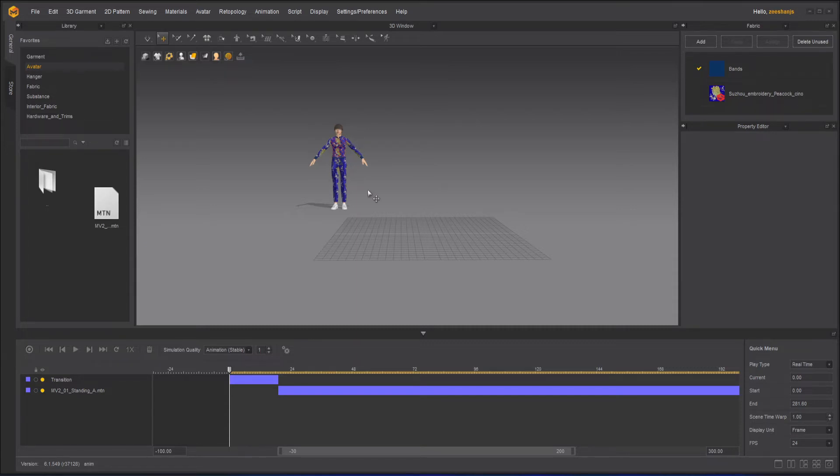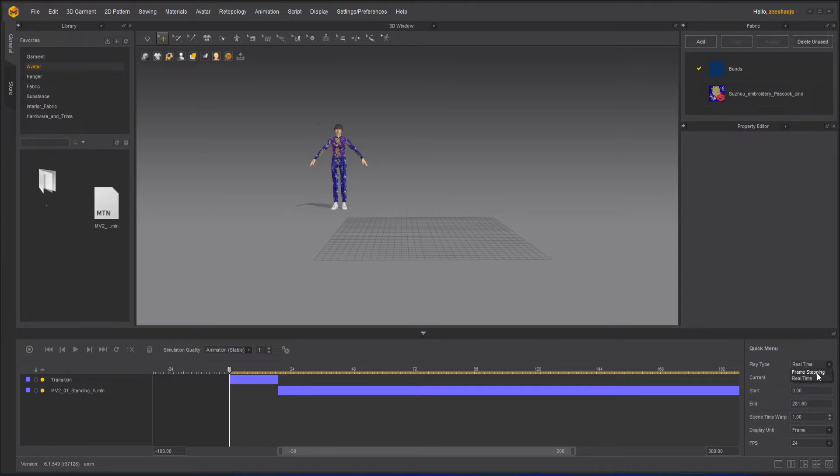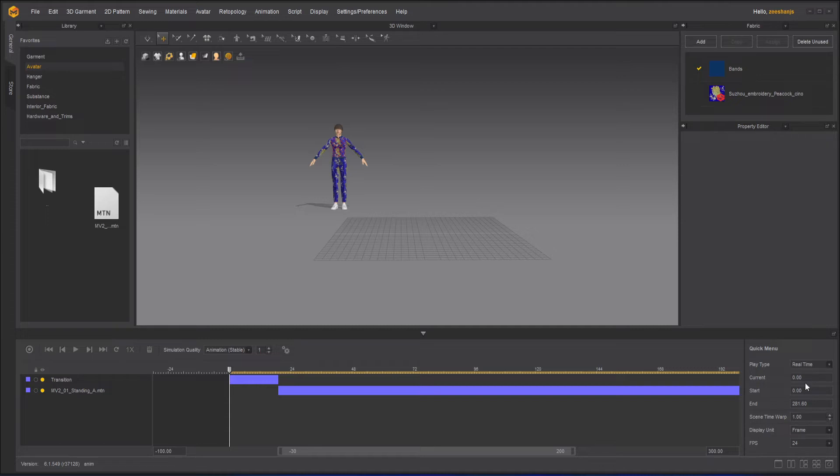But before doing that, we have to first decide frame per second is 24 frames per second. For play type, I will use real-time, not frame stepping. Otherwise what will happen is it will do frame skipping, but I want it to be real-time. So I will keep it real-time, everything as it is.